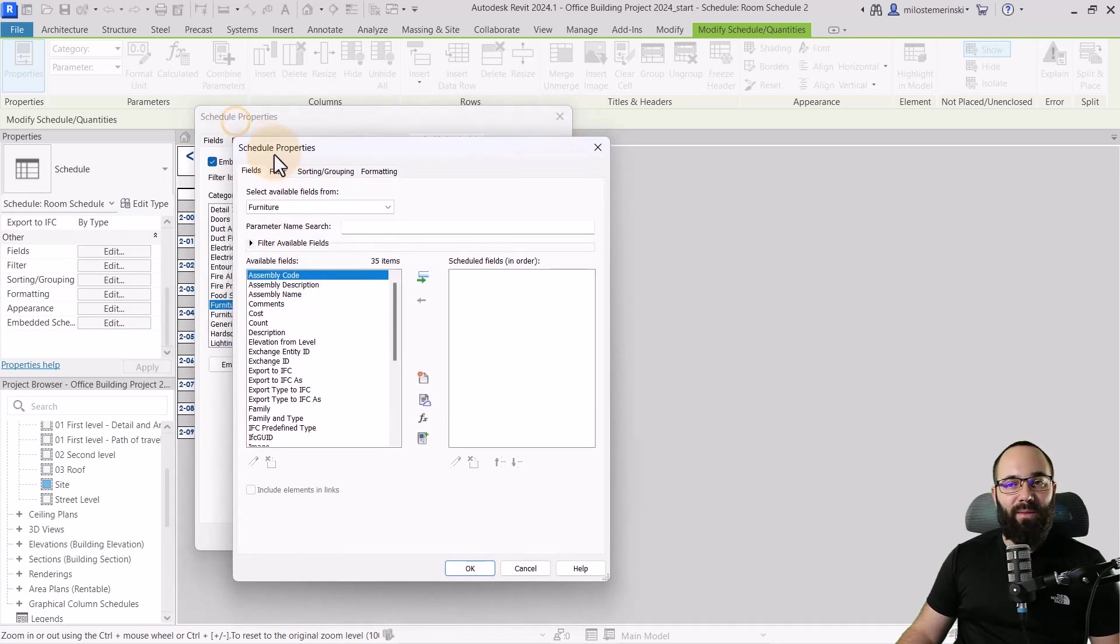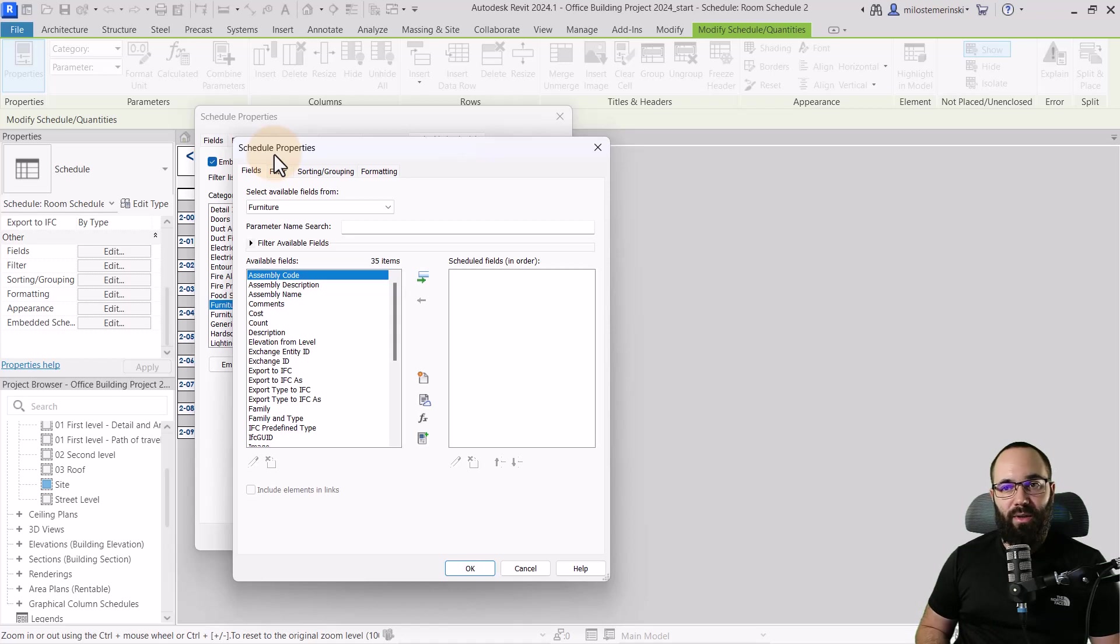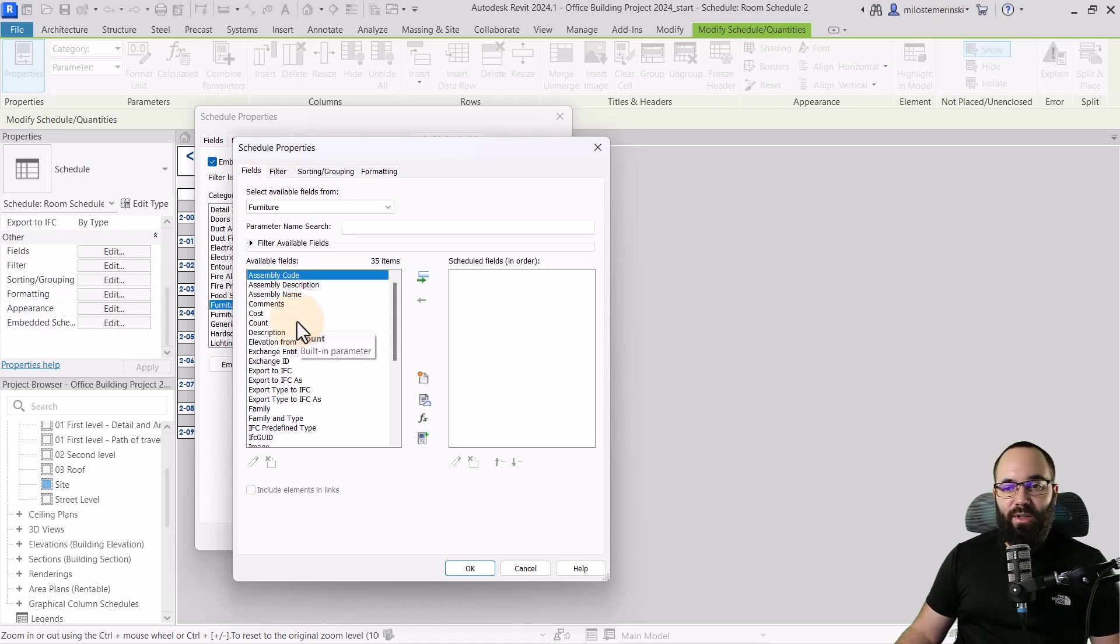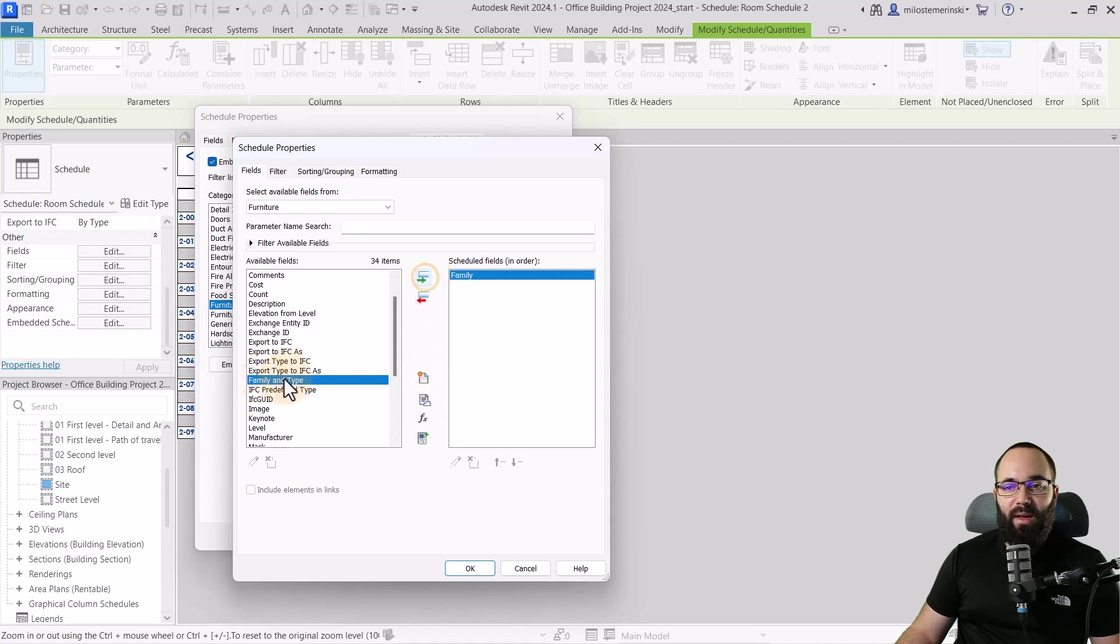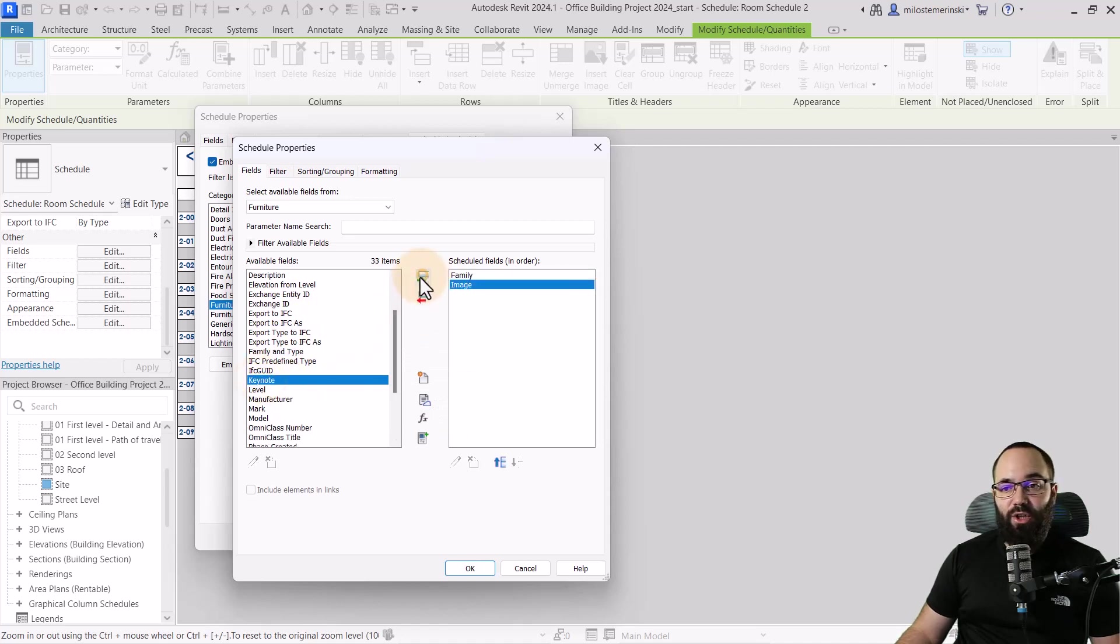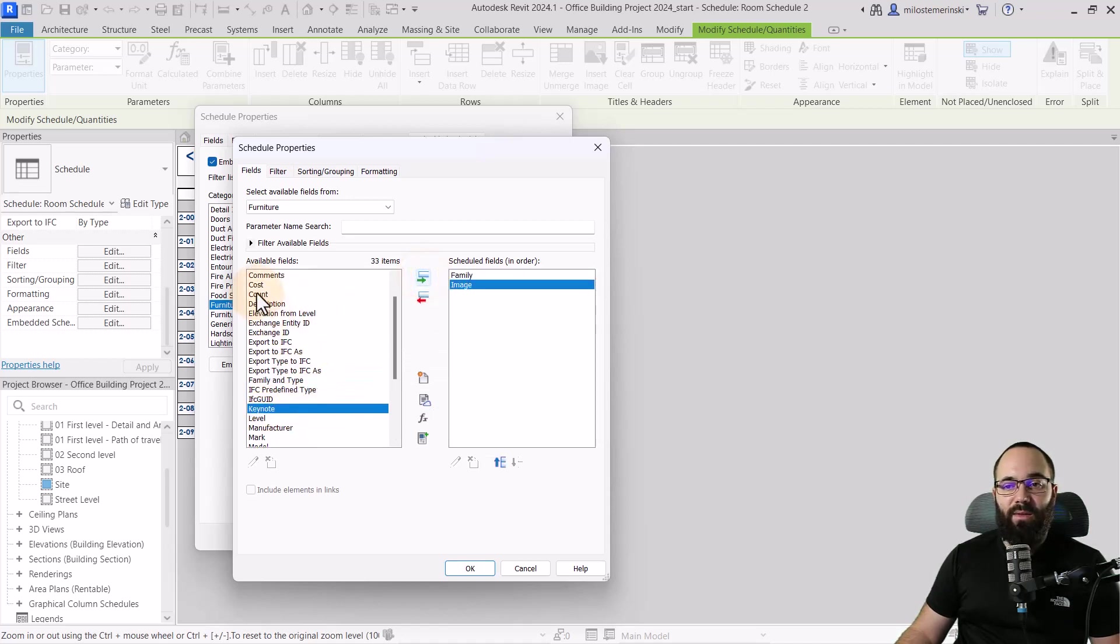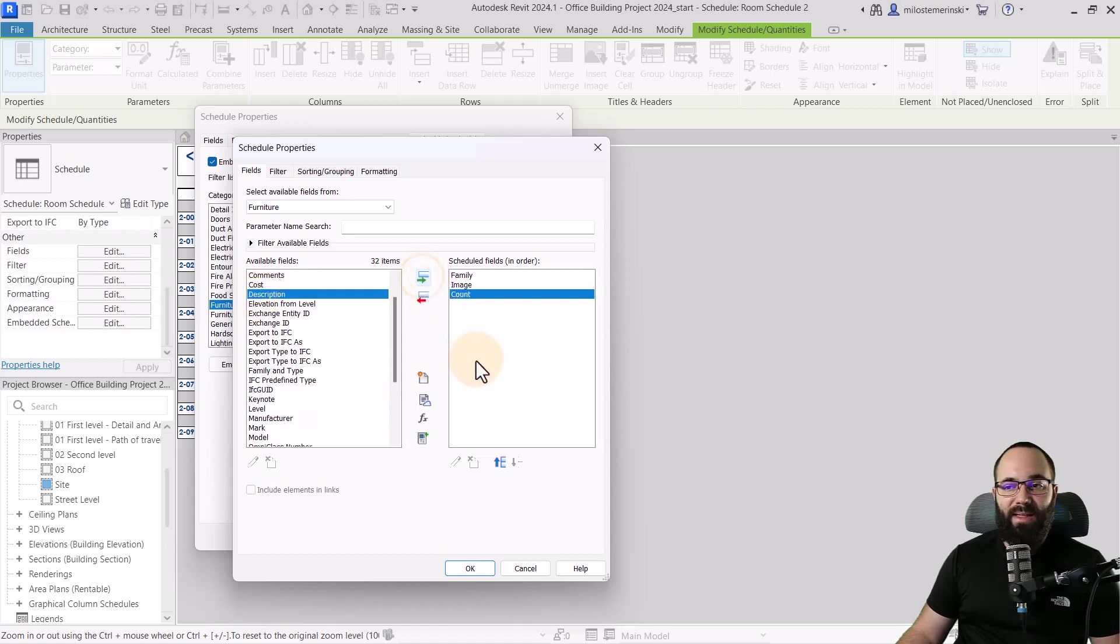And here basically we have the same fields as we have for our main schedule. And I'm just going to search for, let's say here, I want to have my family. I want to have an image for each one. And then also it makes sense to include count. So let's include that as well.